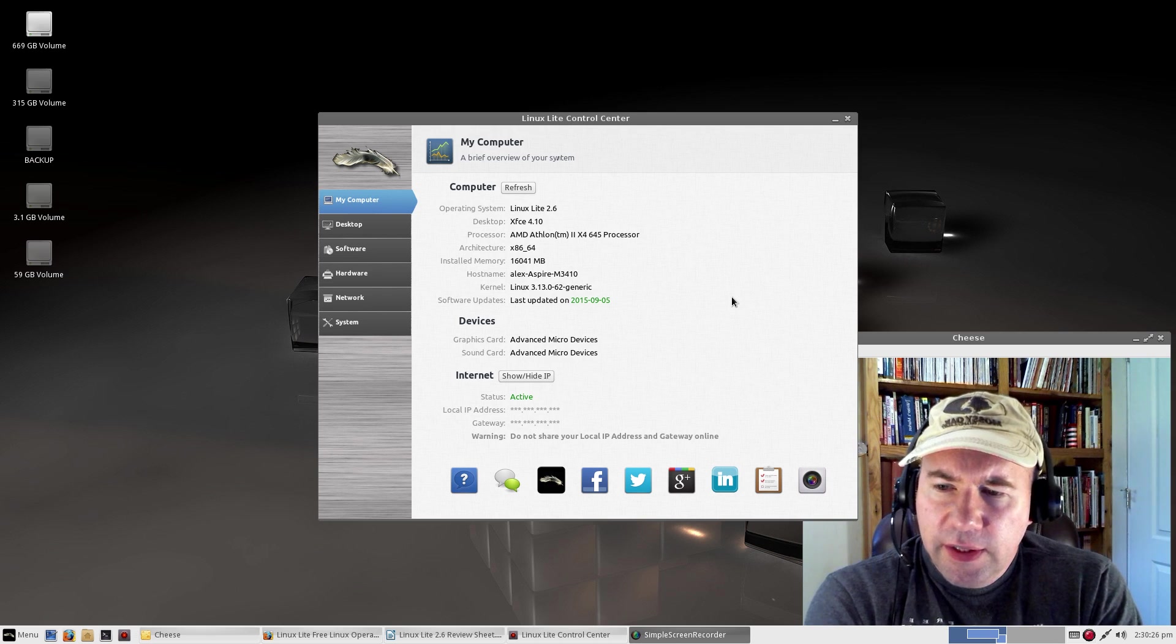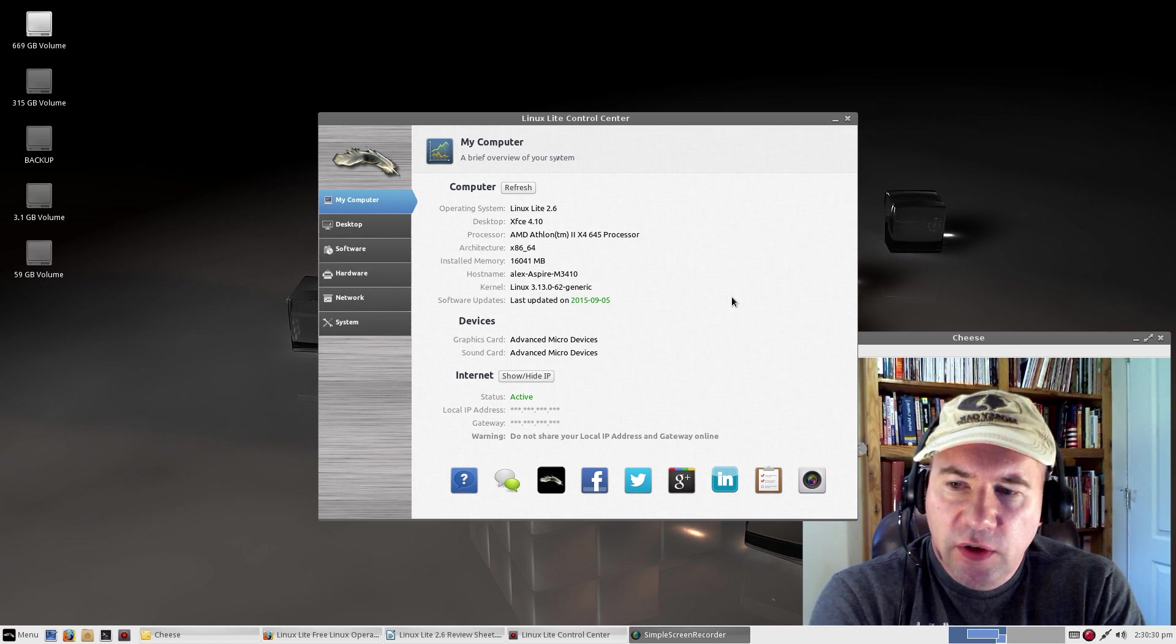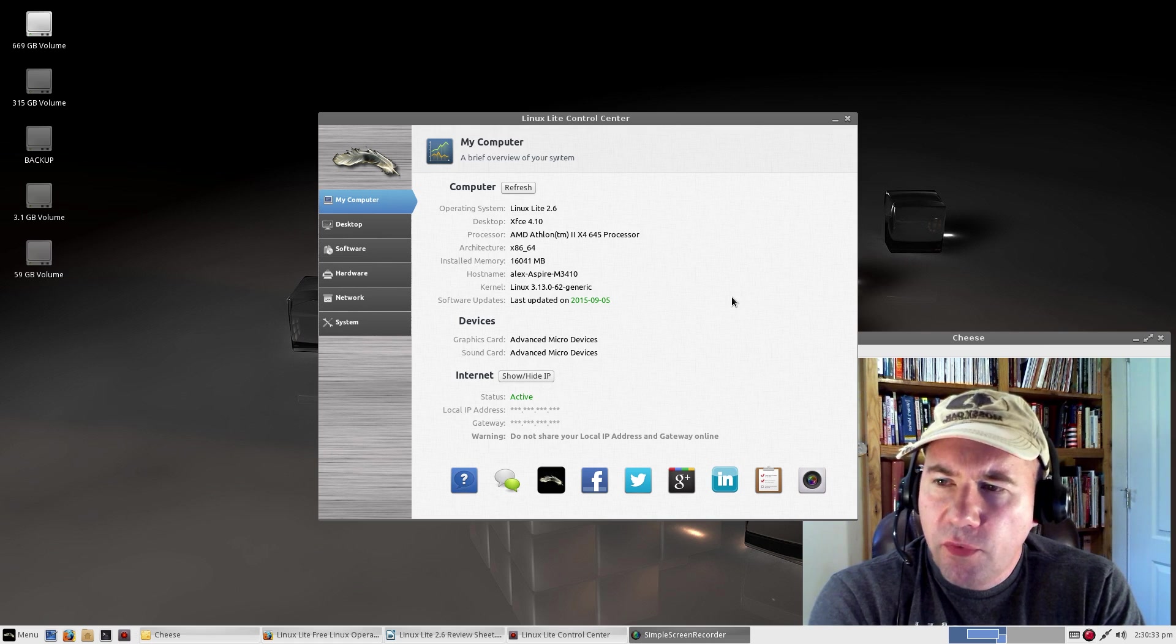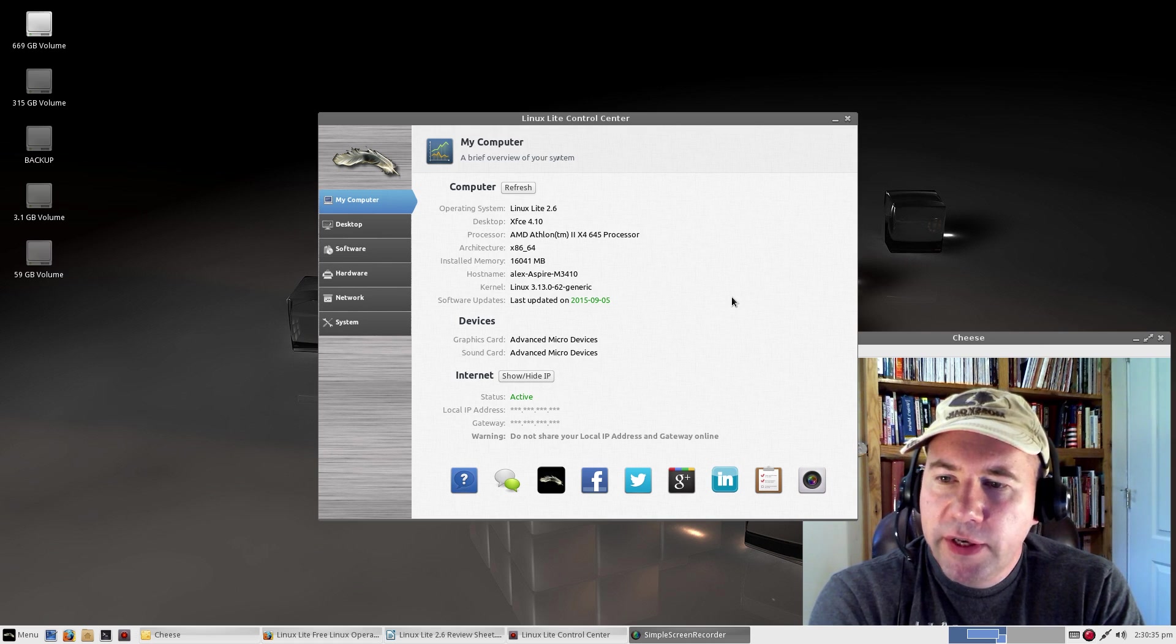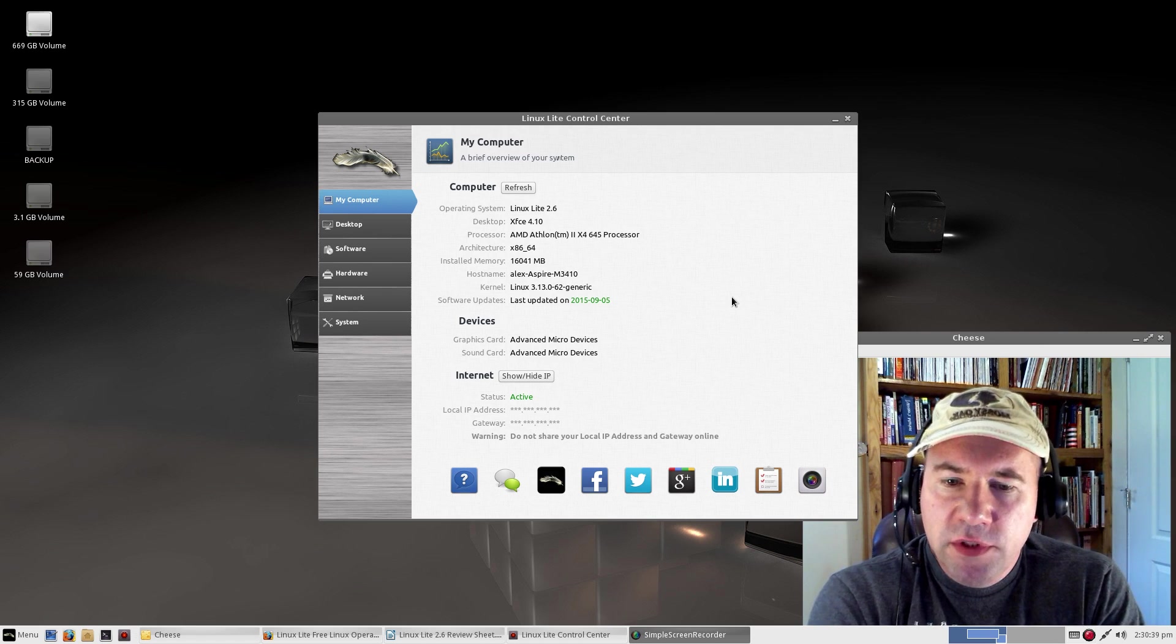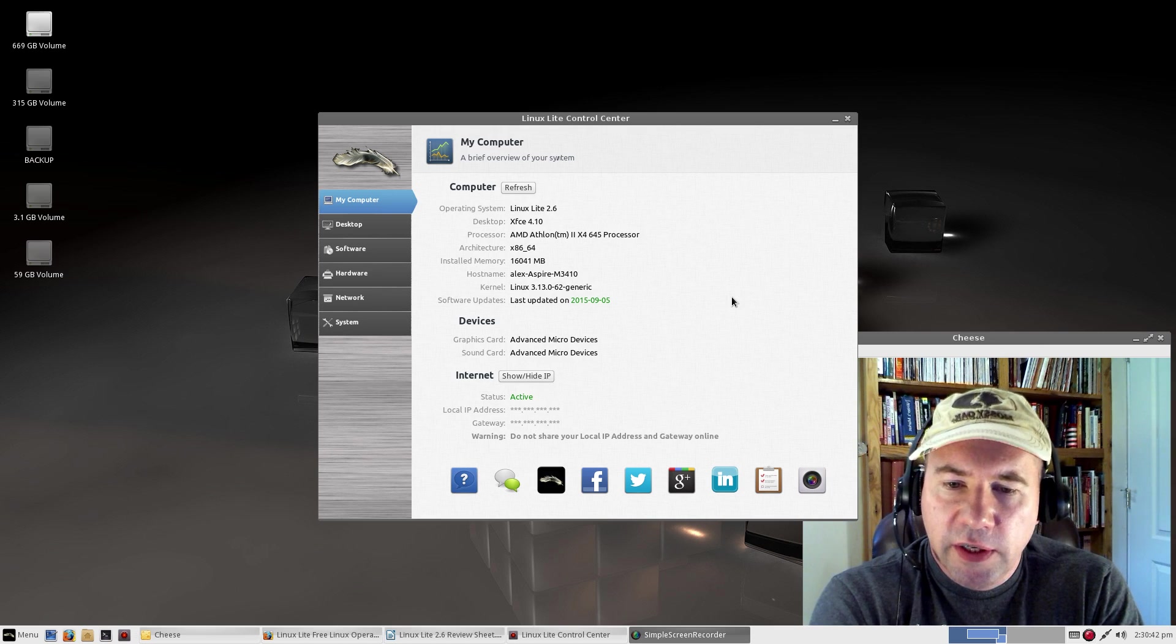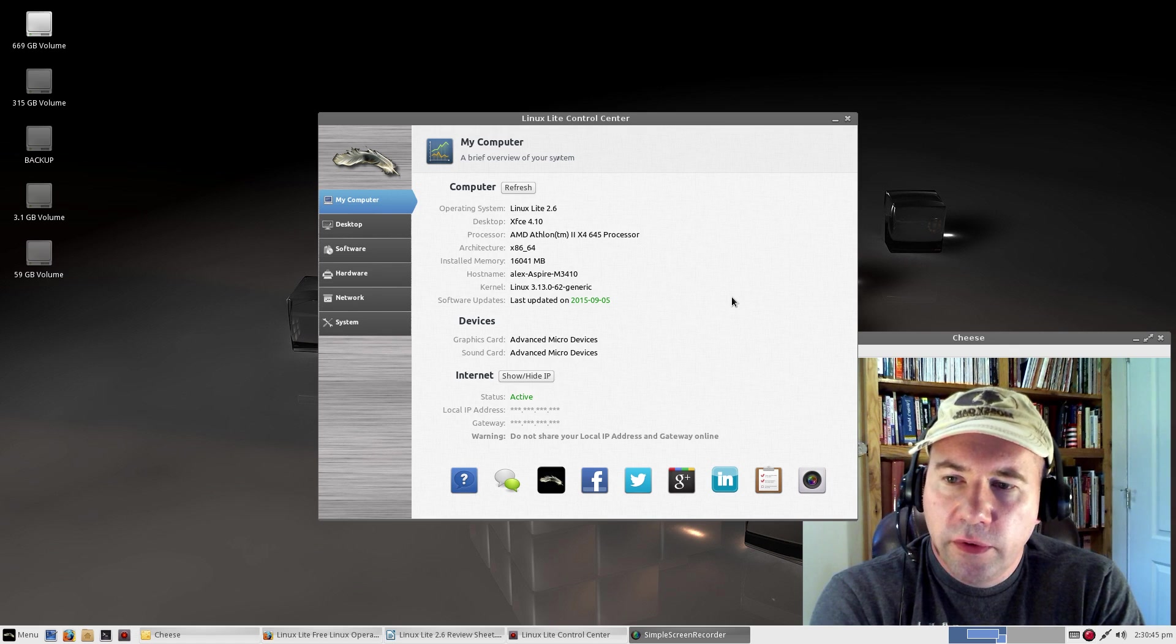Overall, this is a real nice distribution. Definitely something that you might want to check out. Hand over to a new user. Somebody that's new to the Linux world.